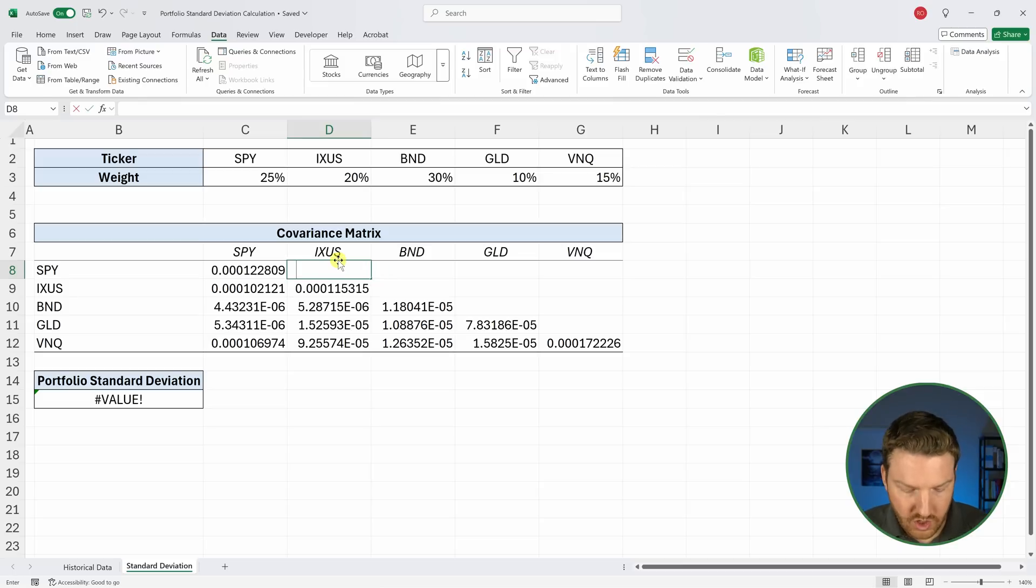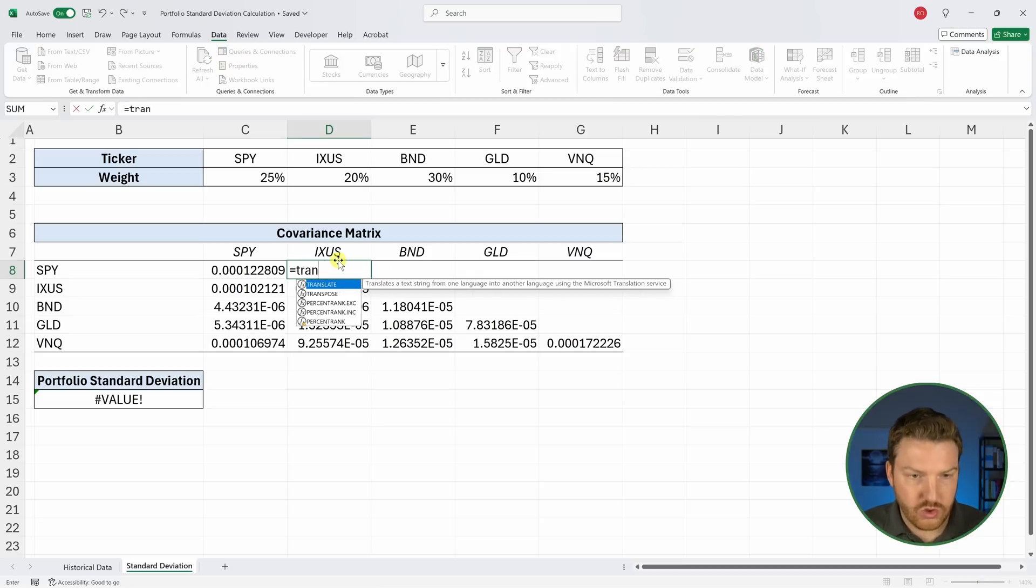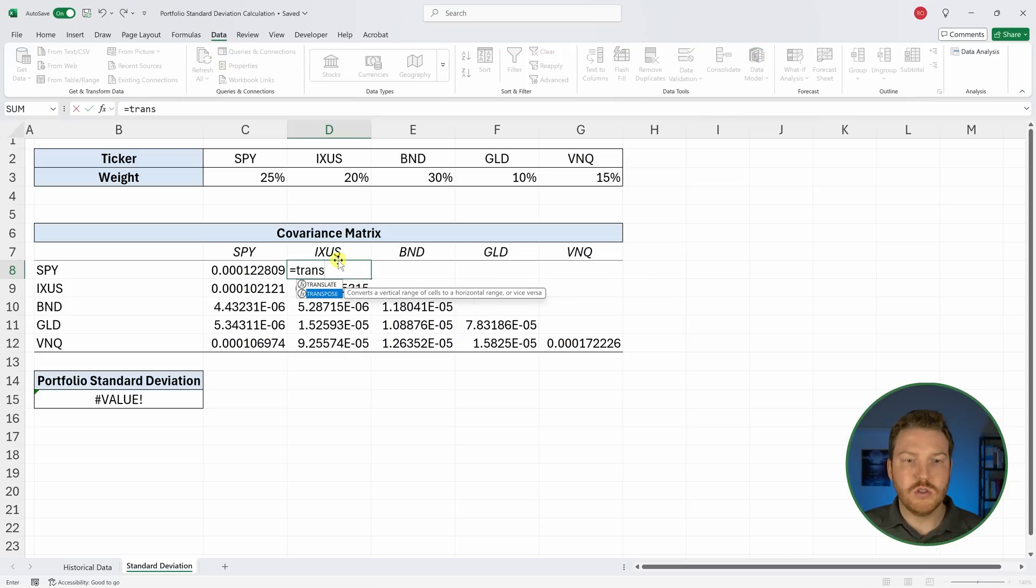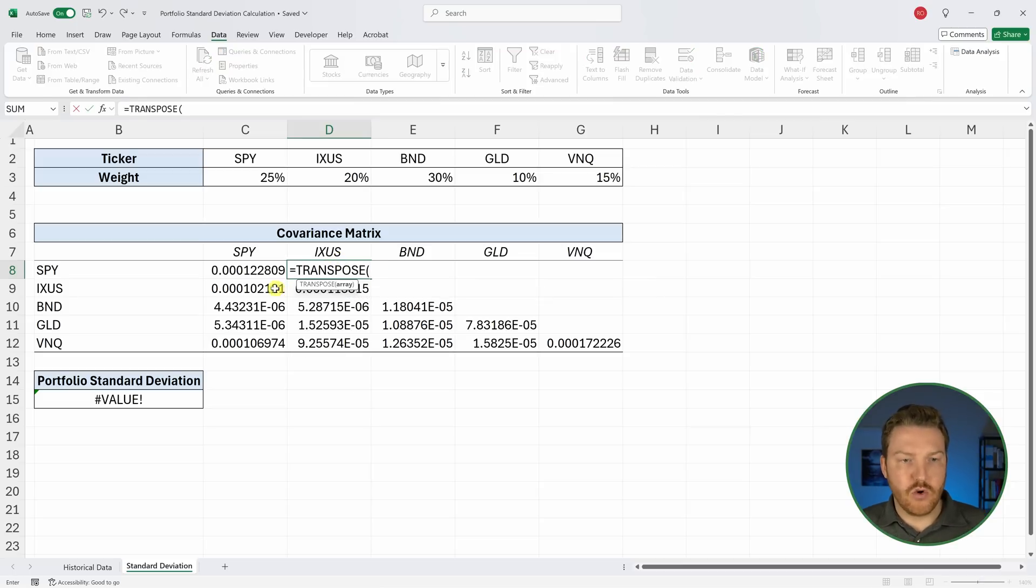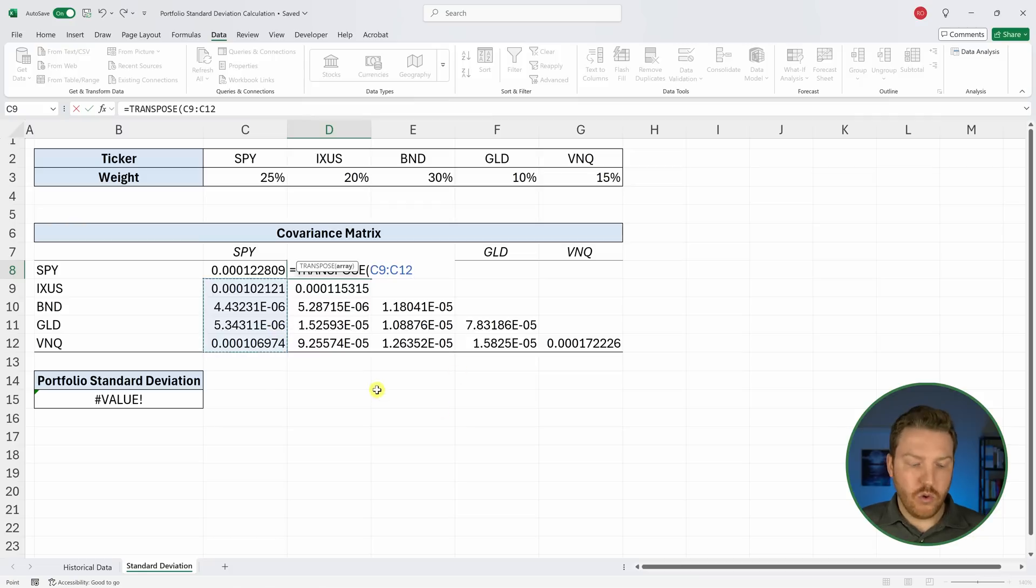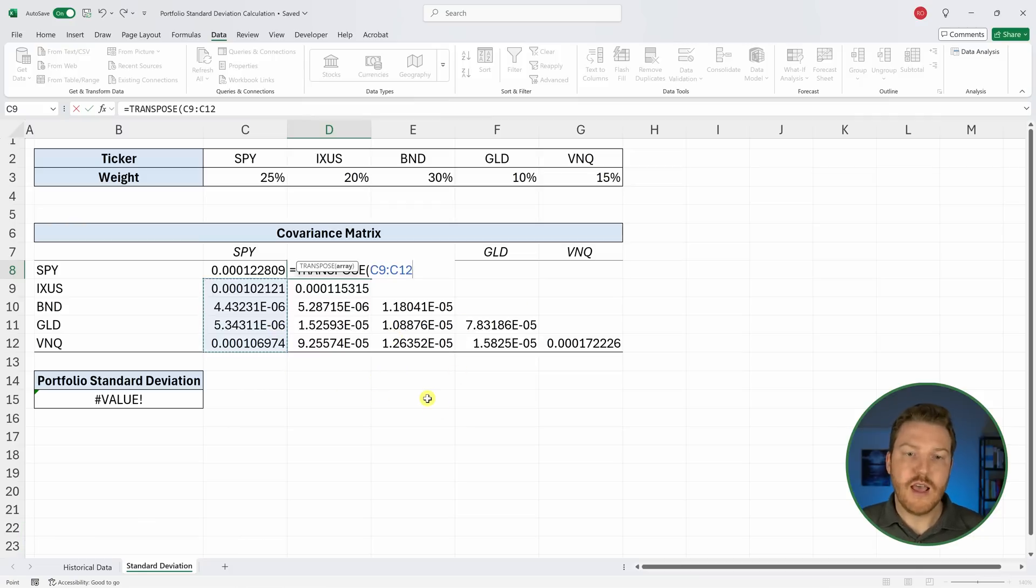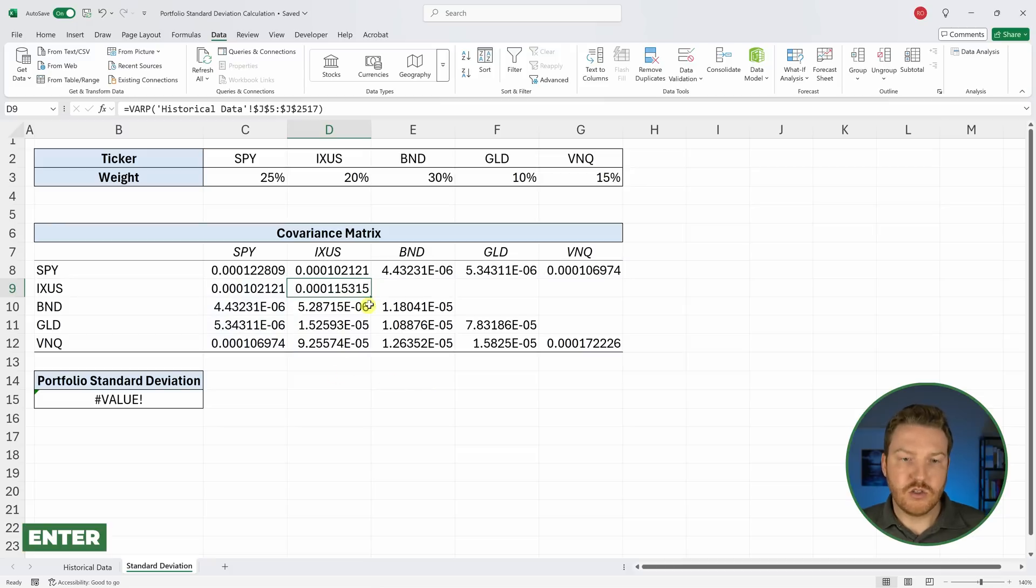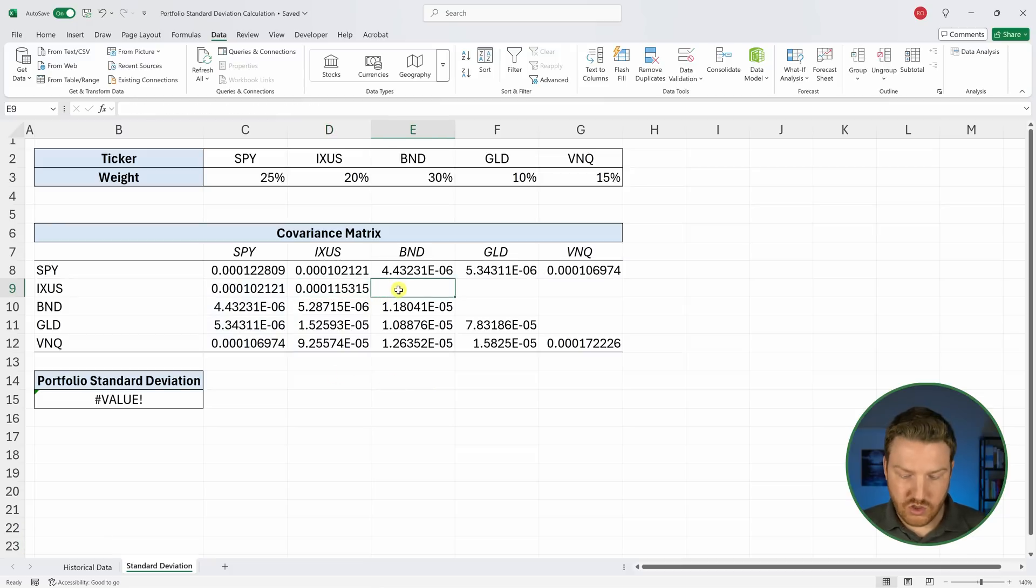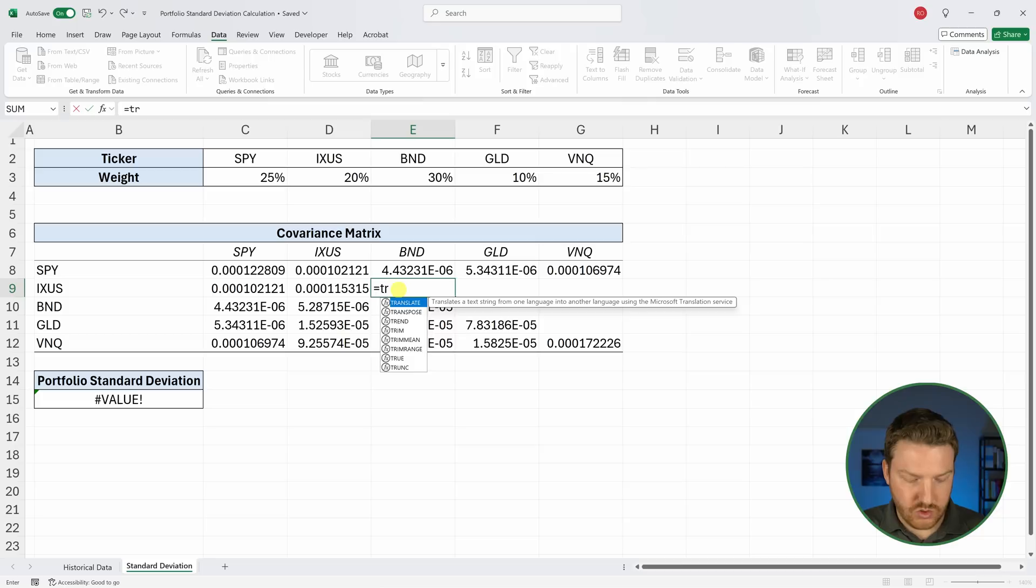What we can do is go equal to TRANSPOSE and then we can grab all four of these. If you have an older version of Excel, you're going to have to hit Control+Shift+Enter. If you have a newer version, you can just hit Enter.